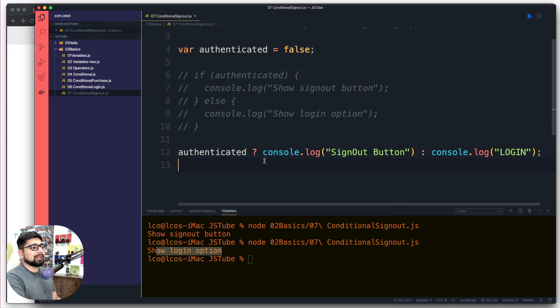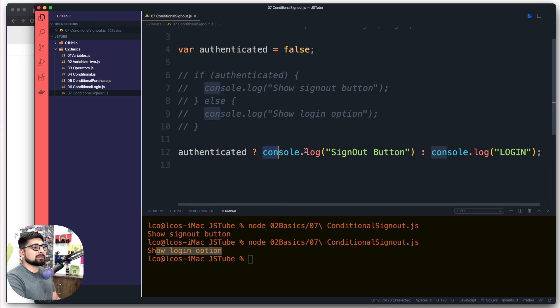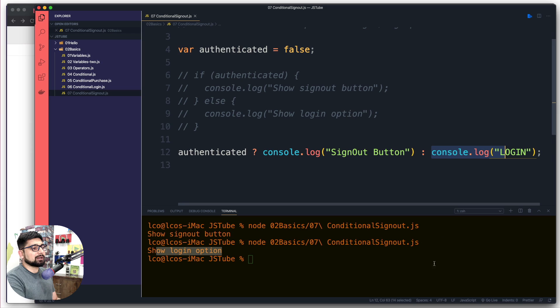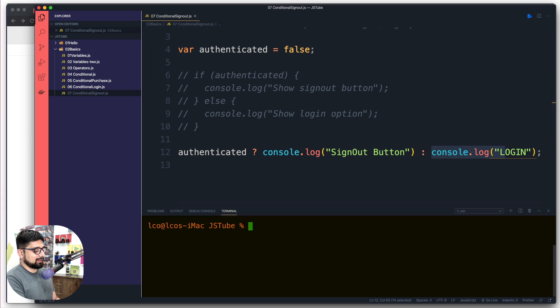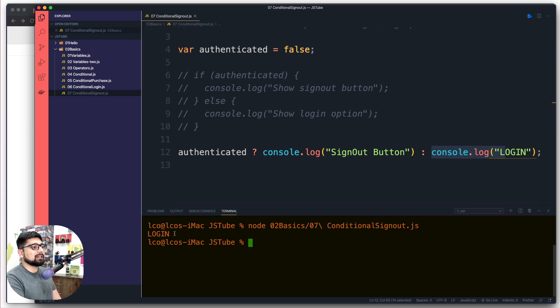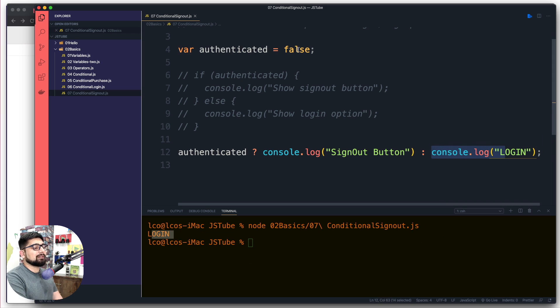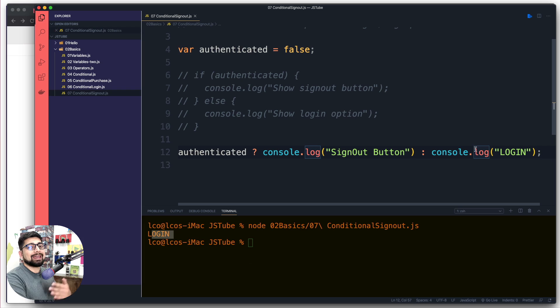So again, this is the condition that is being evaluated, this is the true part, and this is the false part. Let's go ahead and run this code. Let's go ahead and run this and we see a login here because the value is false right now. So after the colon we run the else part here.